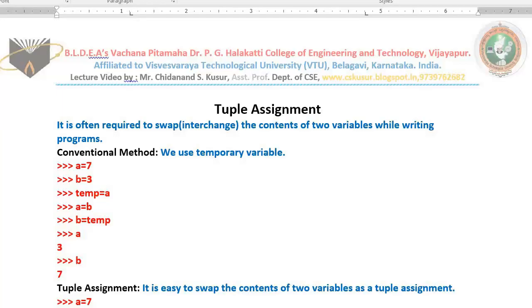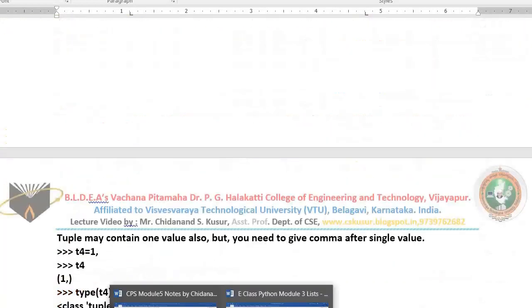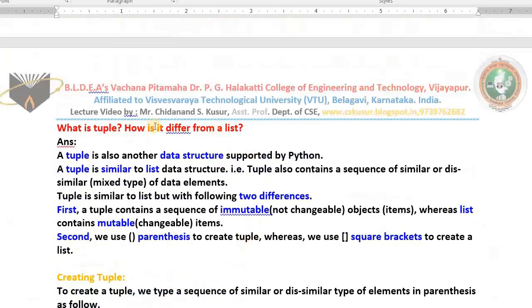Hello dear students, very good morning to you all. In today's class I teach you a very simple topic from the topic named tuples from Python — that is tuple assignment. We already learned what a tuple is; I will revise it for you once again so that you can understand today's topic. In the last class we studied simple topics related to tuples, like what a tuple is, and we looked at examples. A tuple is also another data type or data structure supported by Python.